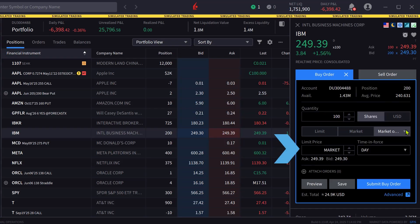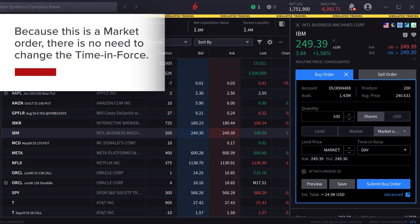The line below automatically changes from a value to market. Because this is a market order, there is no need to change the time in force field.